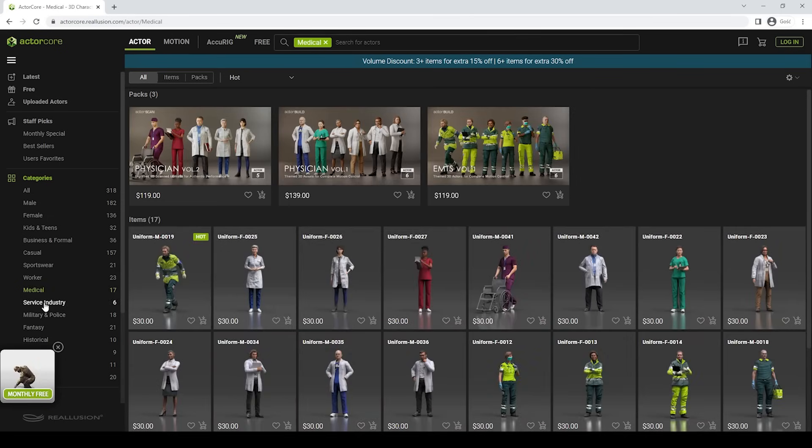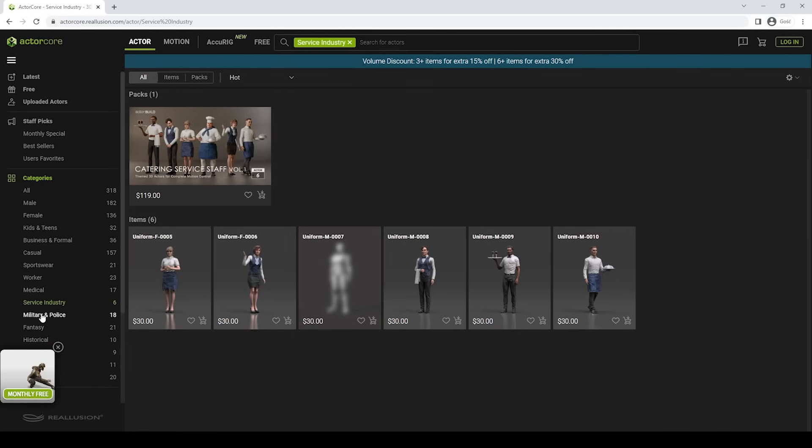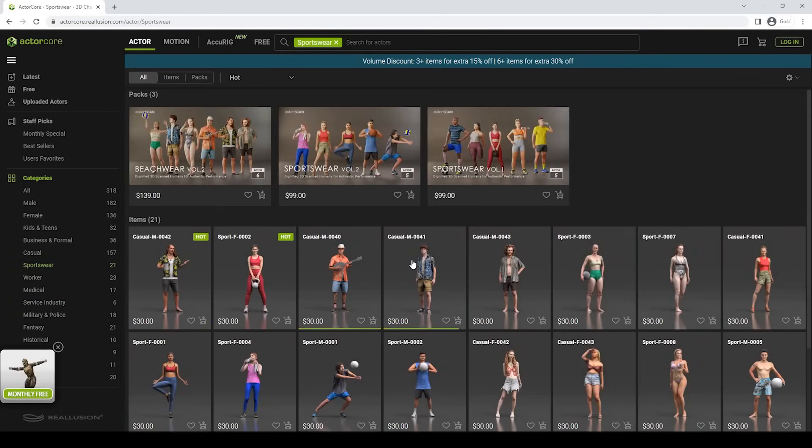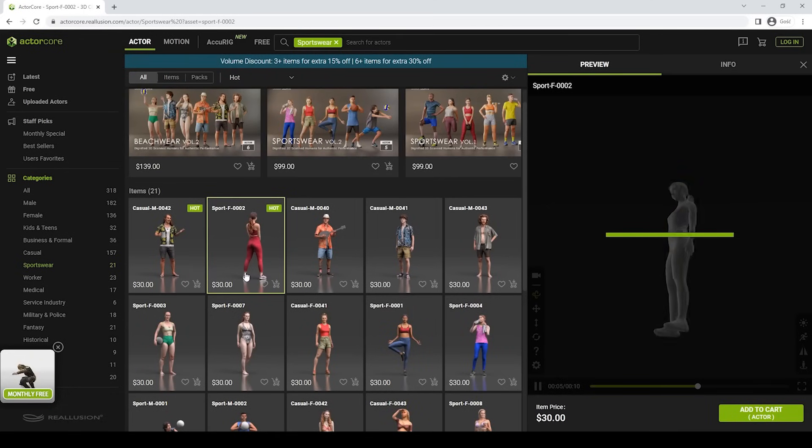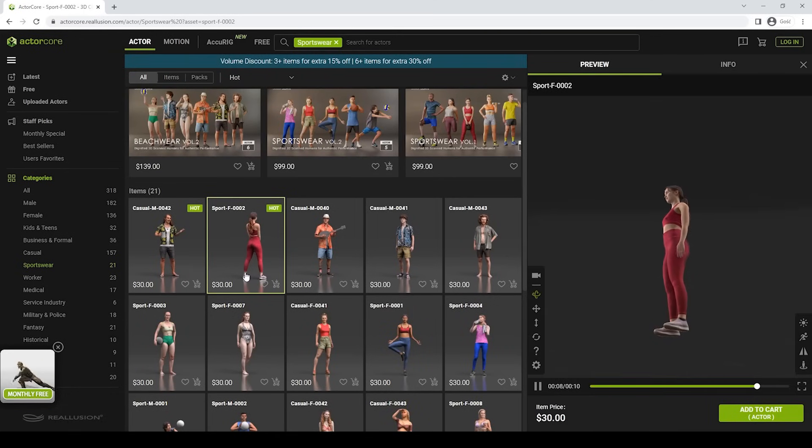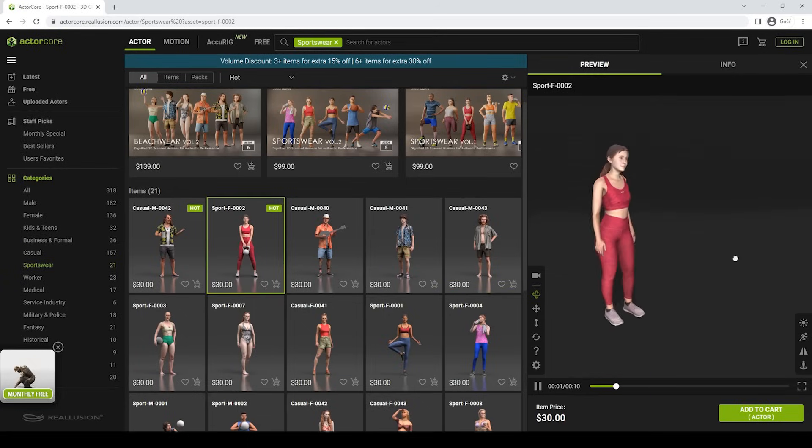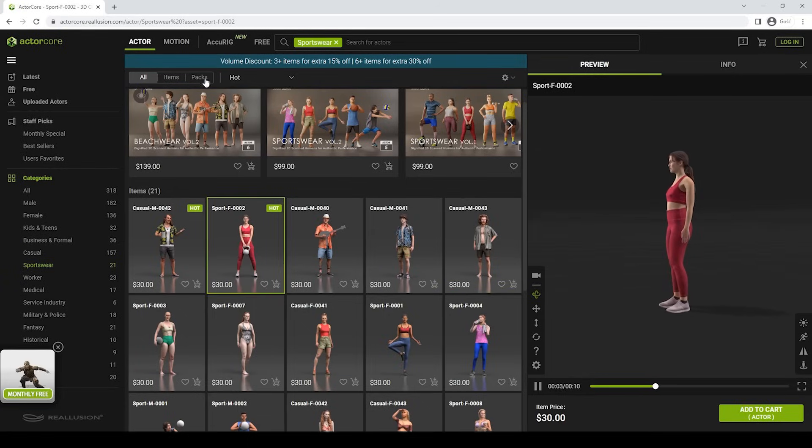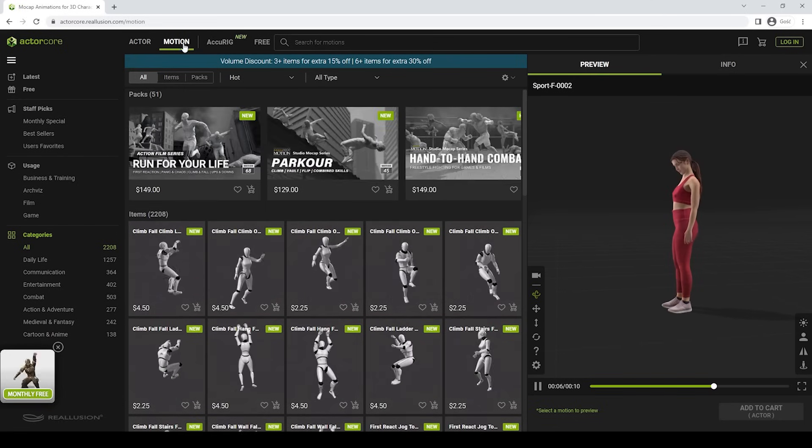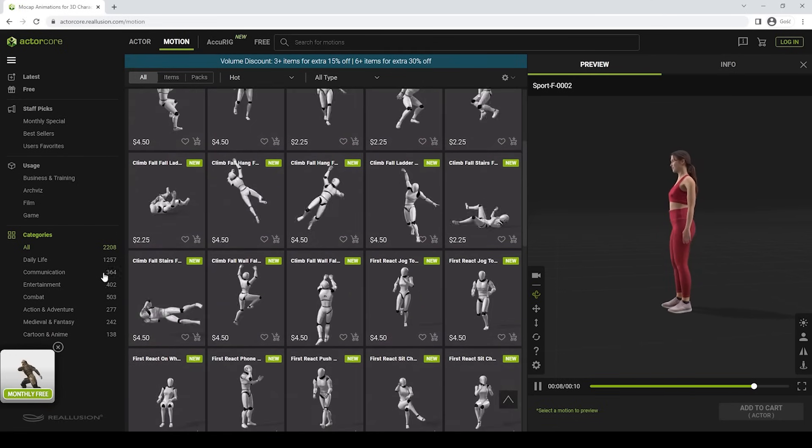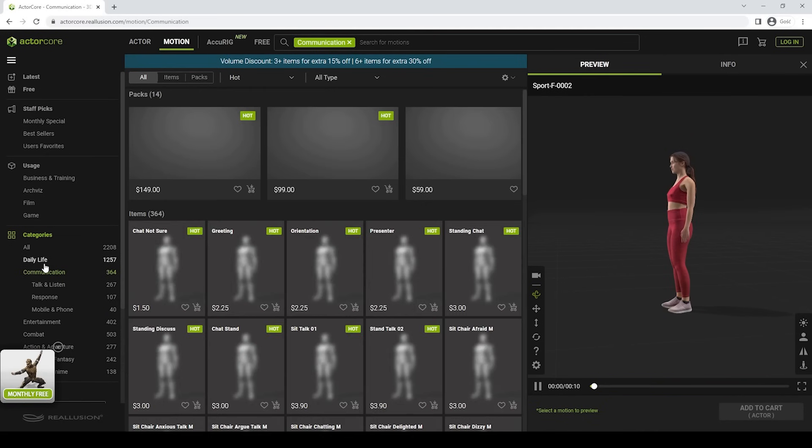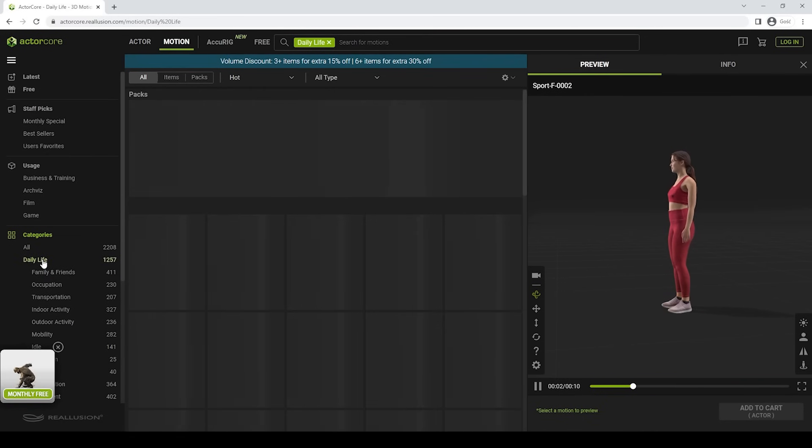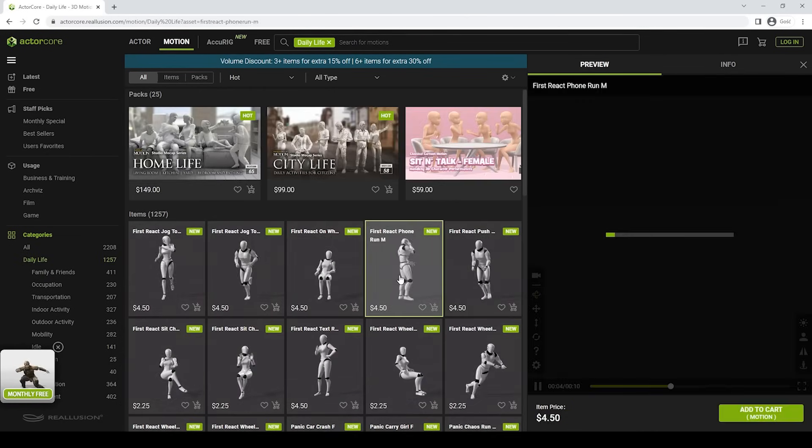The models have their own categories, like for example this Sportswear category that you can see right here. If you're having trouble to find what you're looking for, you can always use a search bar on the top of the website. Let's go to the Motion tab, where you can find some animations for your models. Motions and Actors can be combined together to create a preview on the website, which I will show you next.